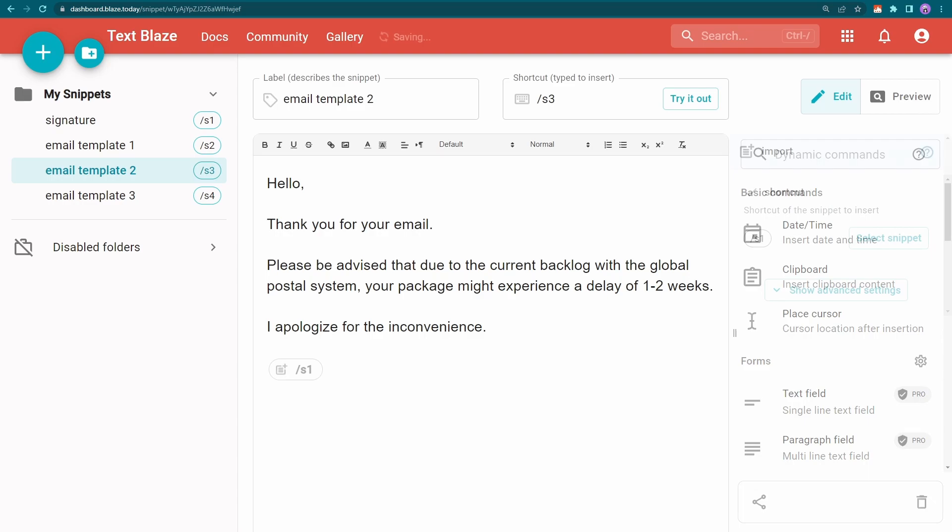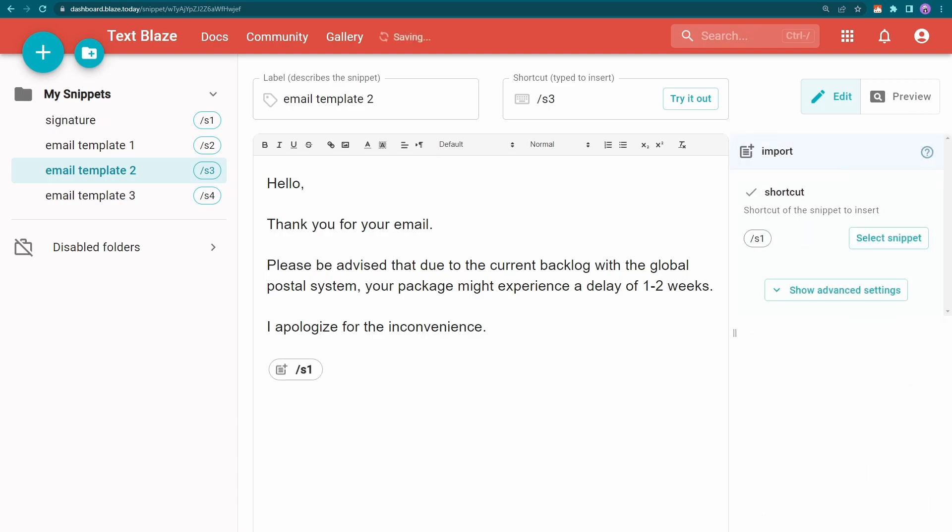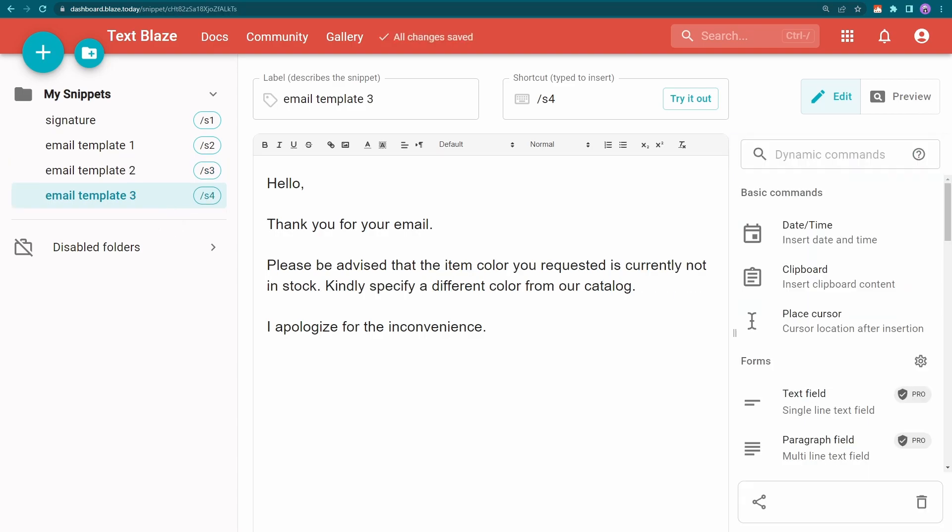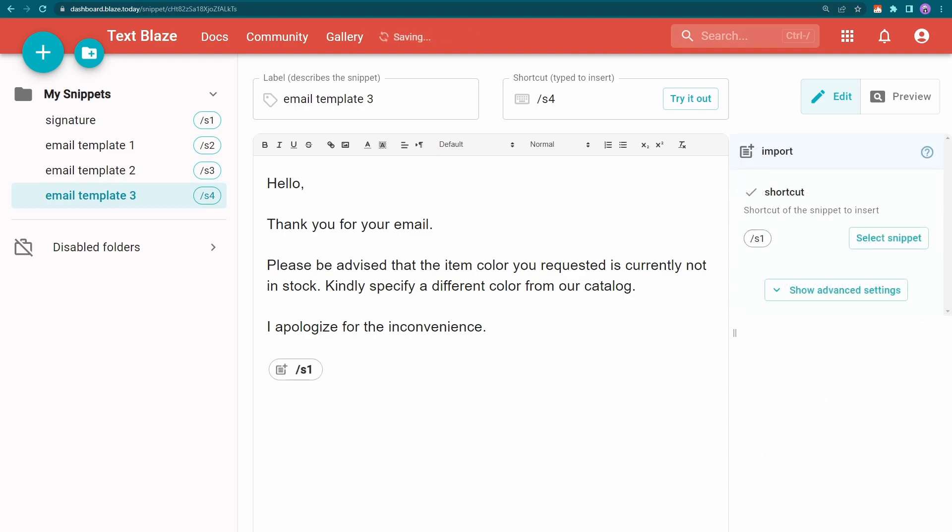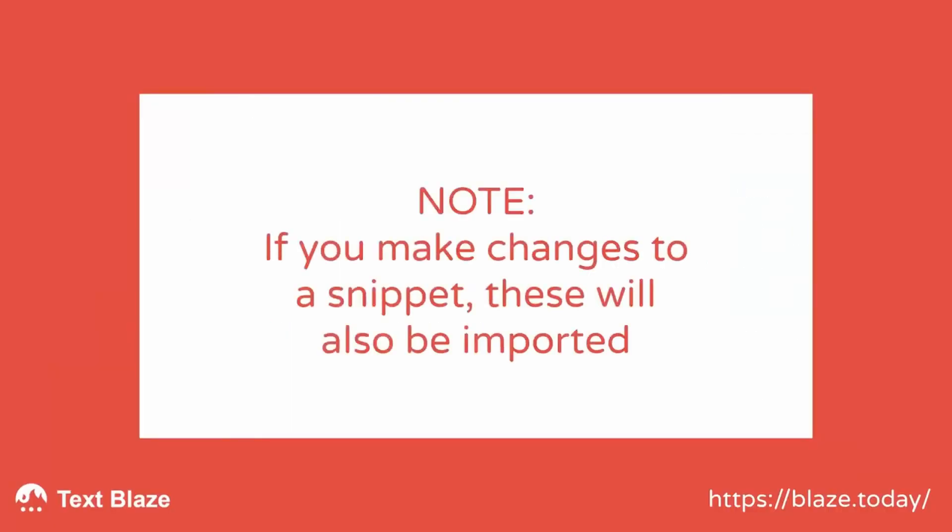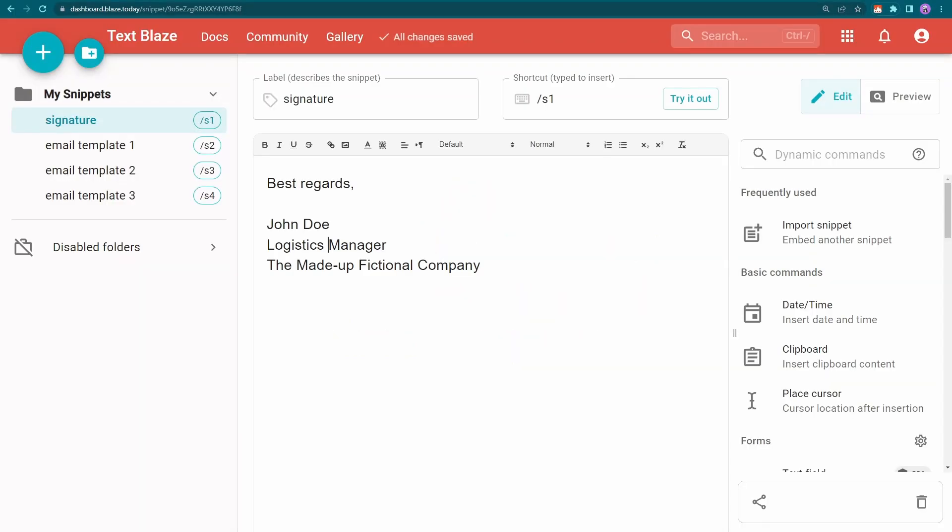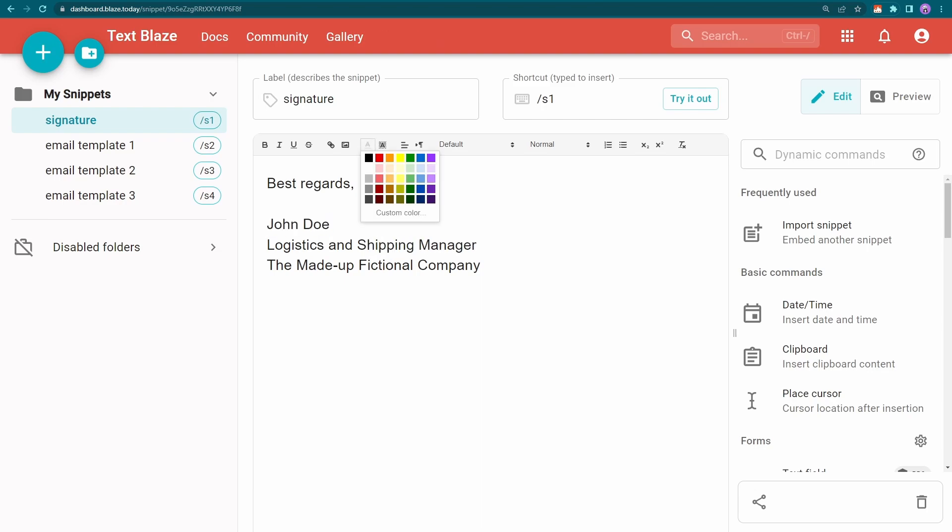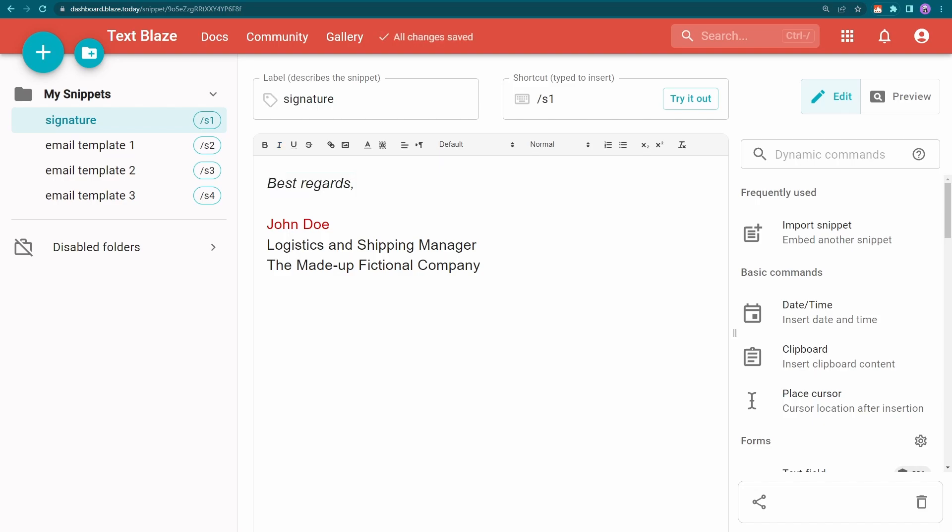Let's do it with the other email templates too. Note that if I make changes to the signature snippet, these will show up whenever it is imported. So I can update my signature anytime without needing to update all the other email templates.